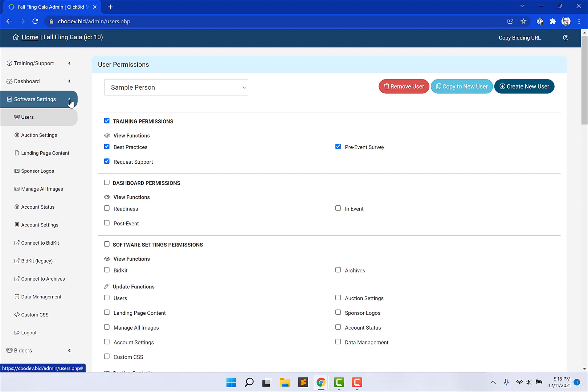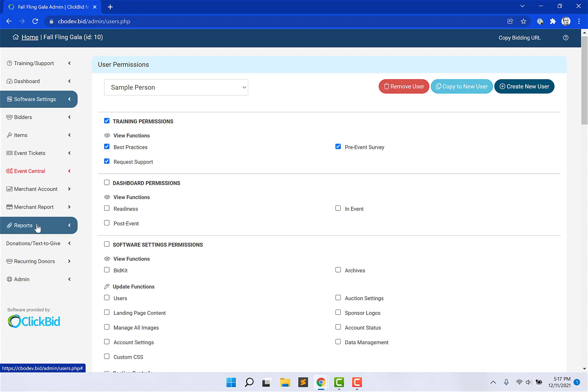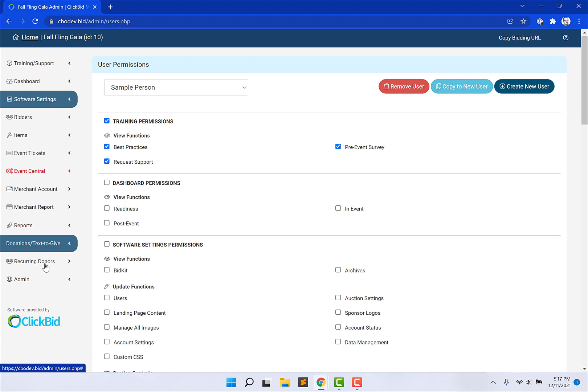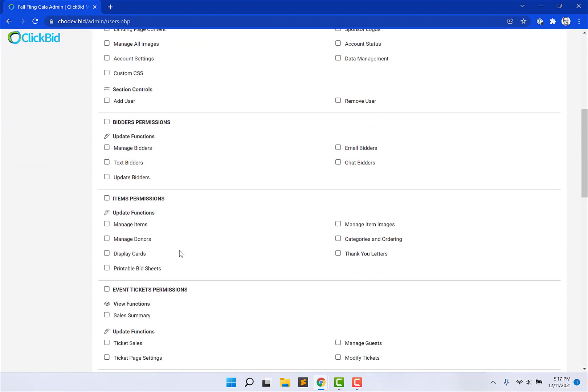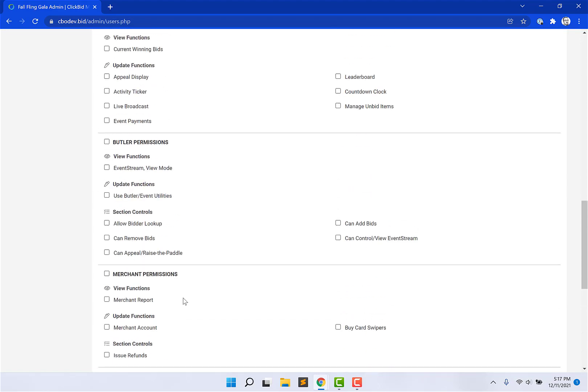In the admin, if you look to your left, you have different tabs, starting with Training and Support, coming down to Recurring Donors. Each one of these main tabs is represented in an all-caps, bolded section here. Training permissions, dashboards, software settings, all the way down to Recurring Donations.